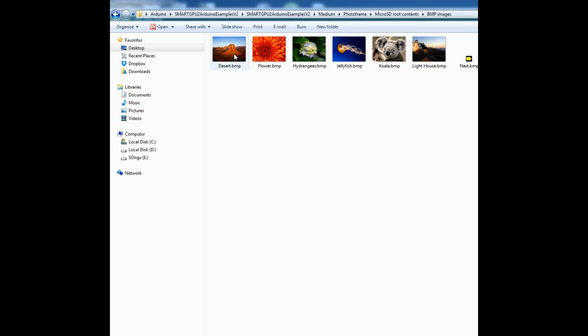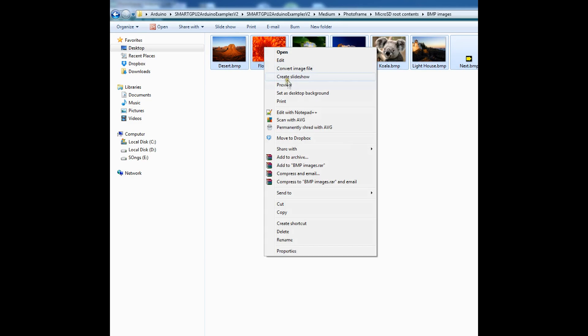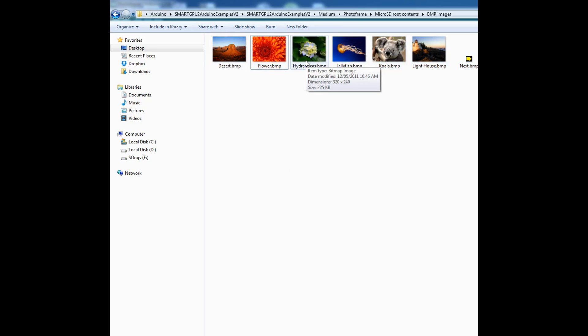Now these images are of the size 320x240, I mean that is a resolution and they are pretty small images. So the next thing we'll be doing is copying all these images and pasting them in your memory card, which goes on your smart gpu too.